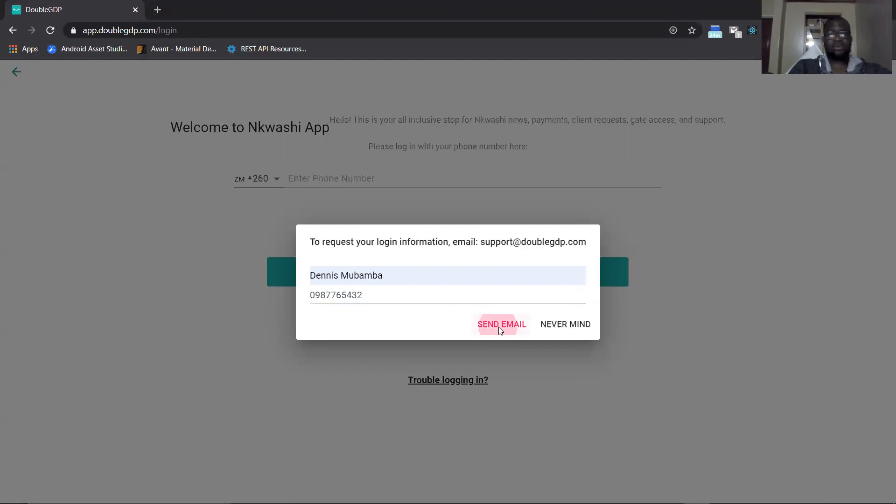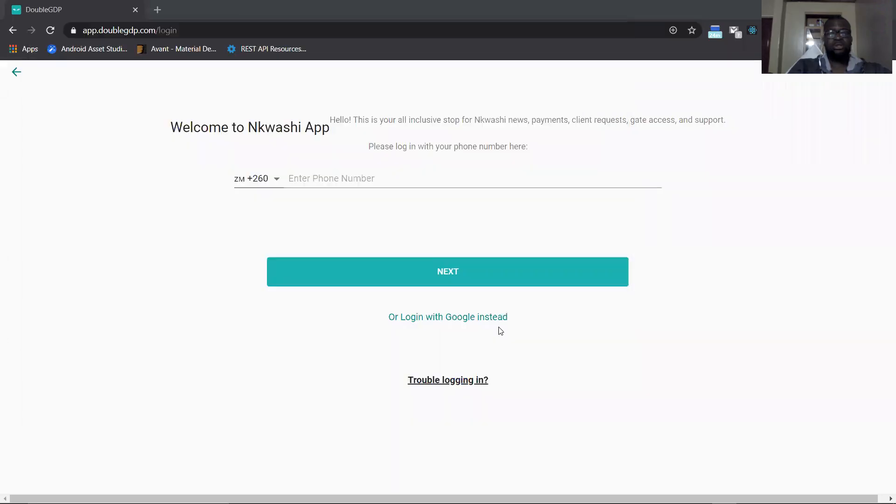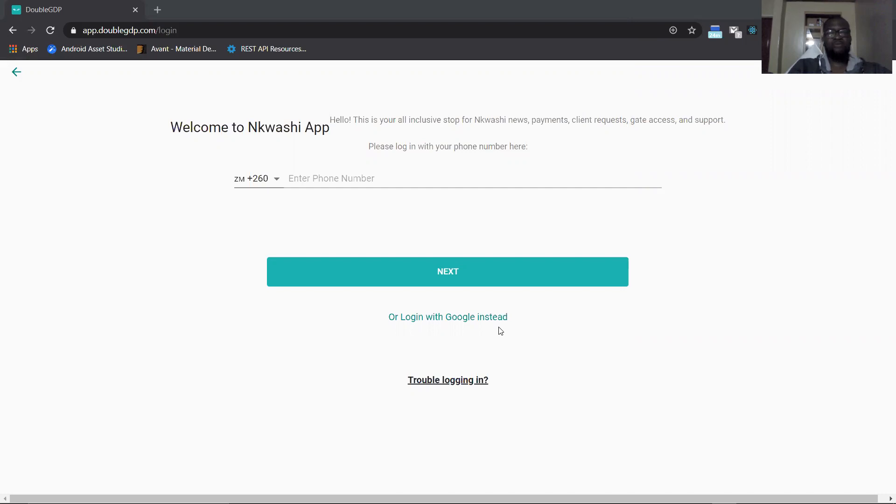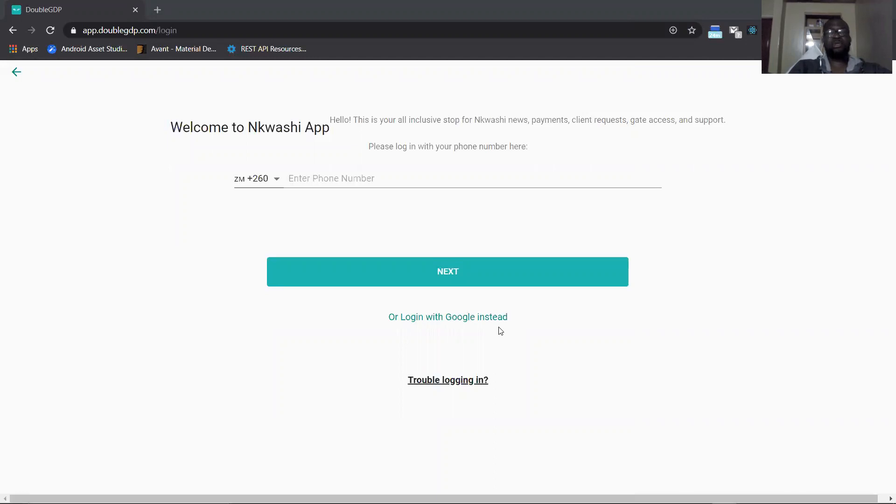Once you enter your details you click send email. It opens the email client. At this point it creates an email with the subject of 'inquiry app login' and then also has an email body. If you can see in the email we have the name that was entered and the mobile number or email that was entered.